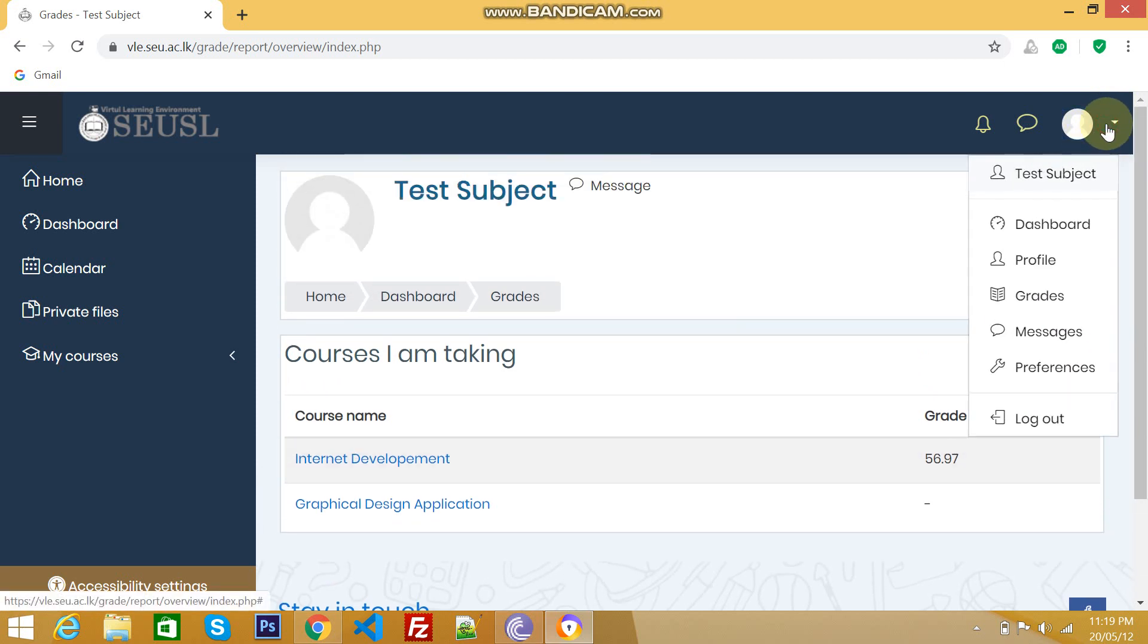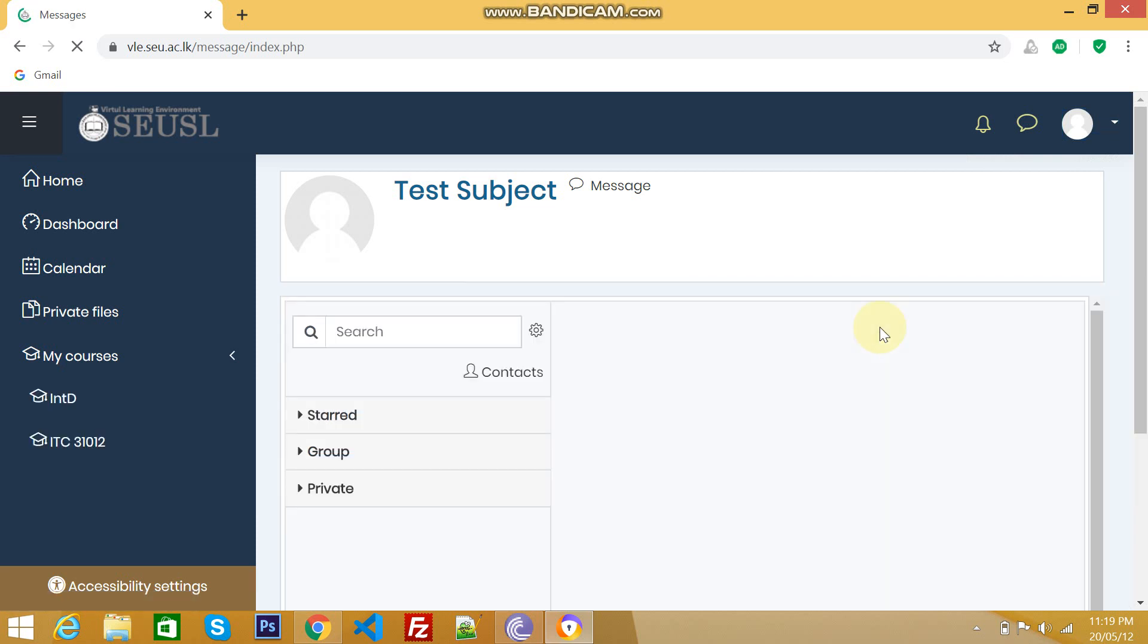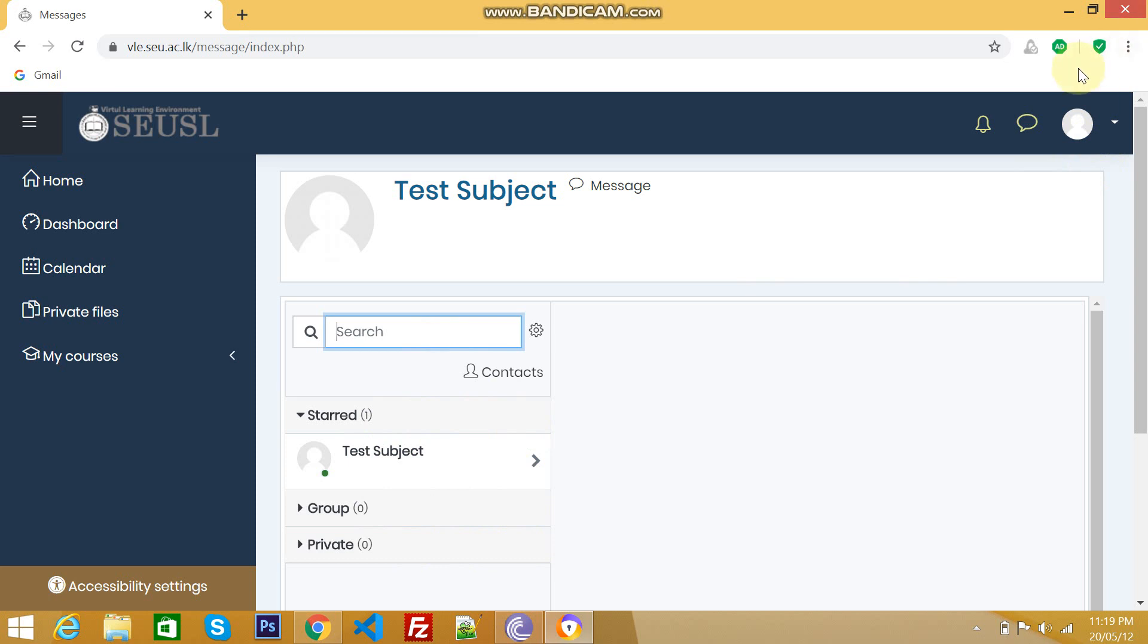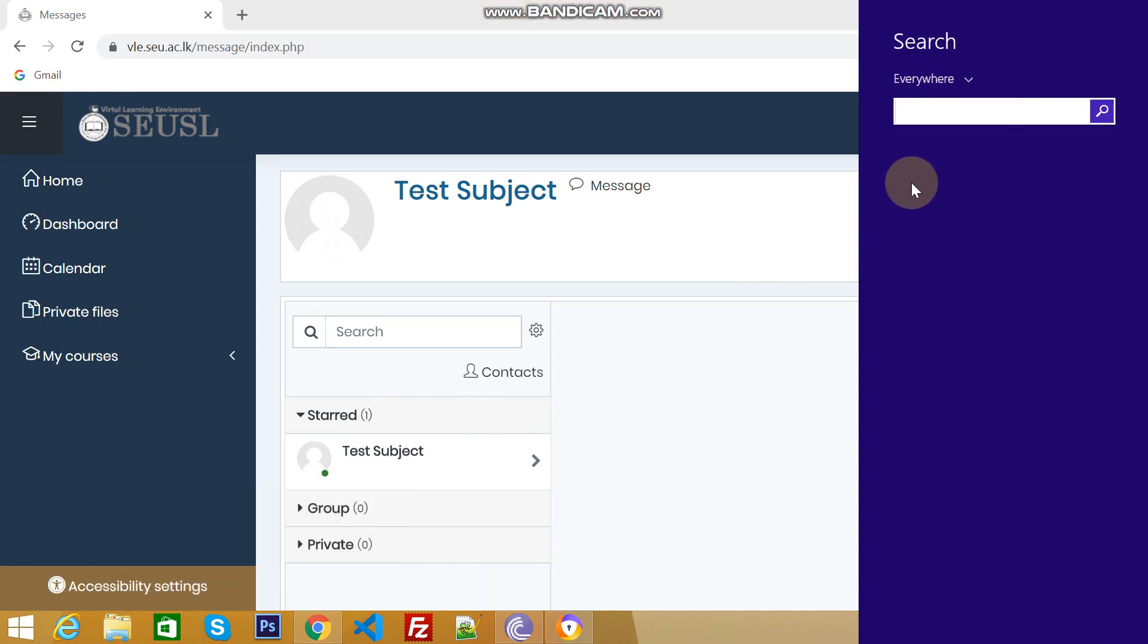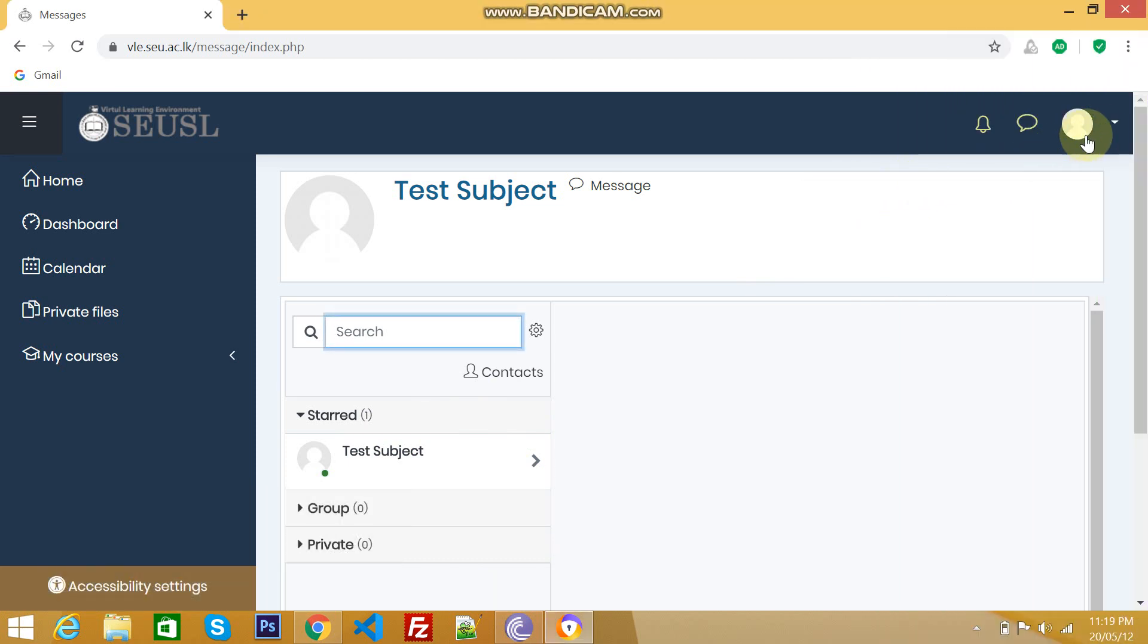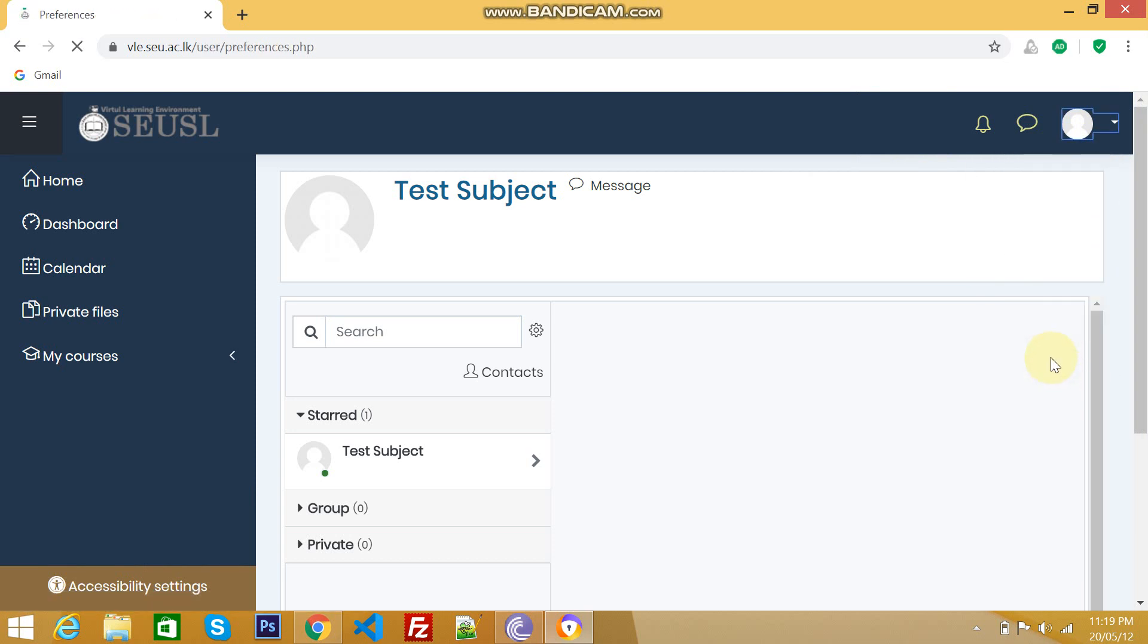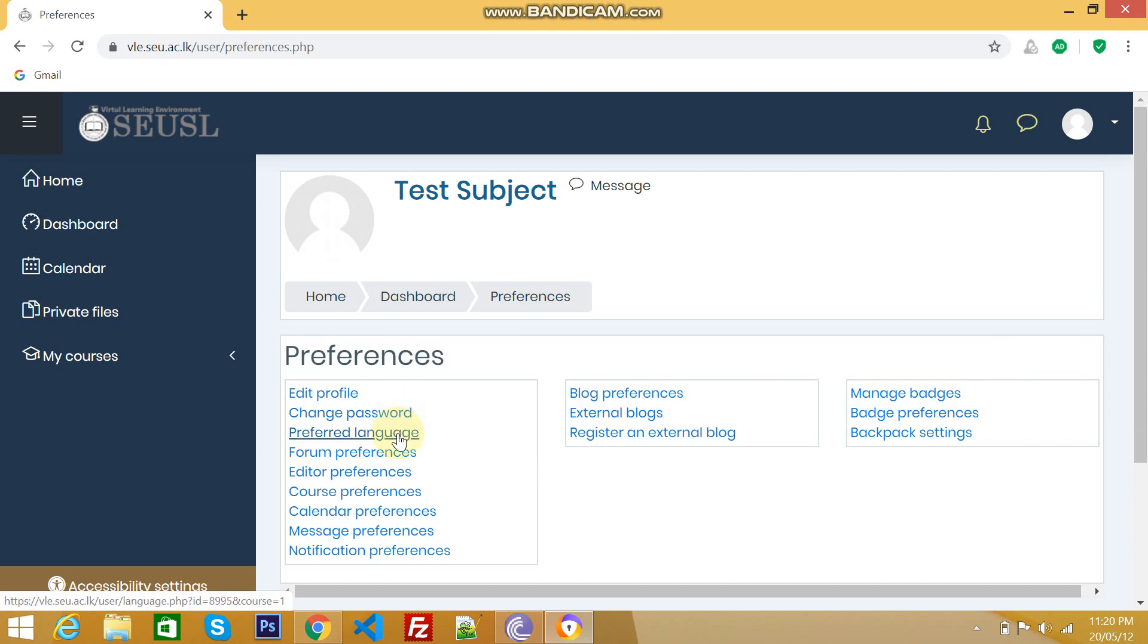Next one, messages. Messages means this is something like an inbox. Messages between a teacher and a student or else a student between two students or more than two students. Those messages can be shown here. Next one, preference. This is something like setting, your page setting. You can change your password, page language.